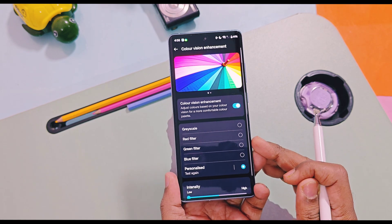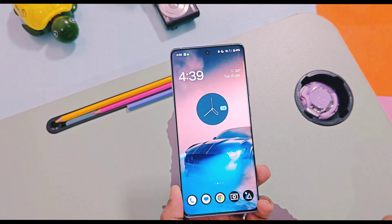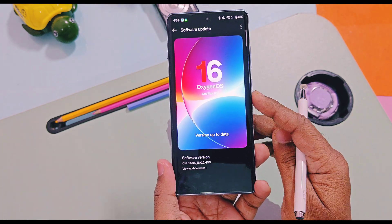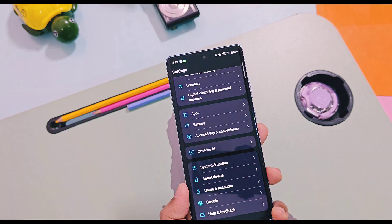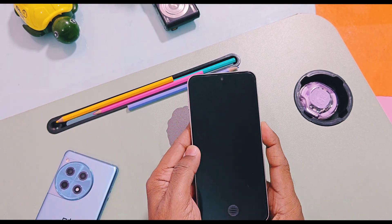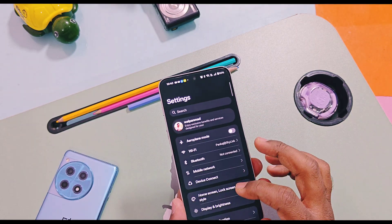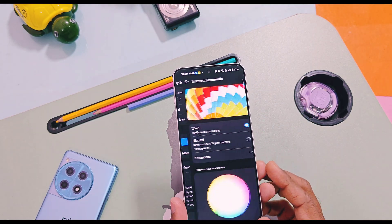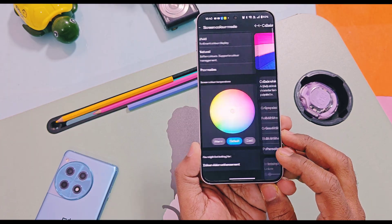This feature is especially useful for color-blind users with color vision deficiencies. It adjusts the color tones on the screen to create greater distinction between shades, helping users who are colorblind or have difficulty discerning specific colors. But normal users can also use this to enhance the overall visual clarity of the interface, making app icons, text, and other visual elements easier to identify and interact with.